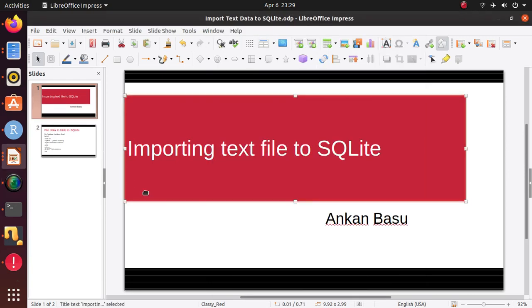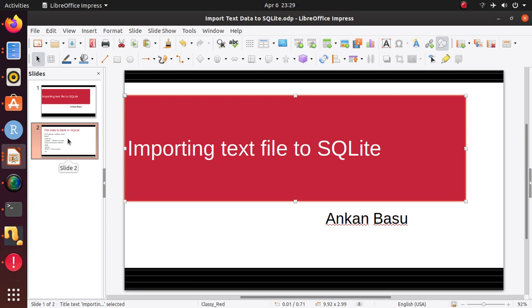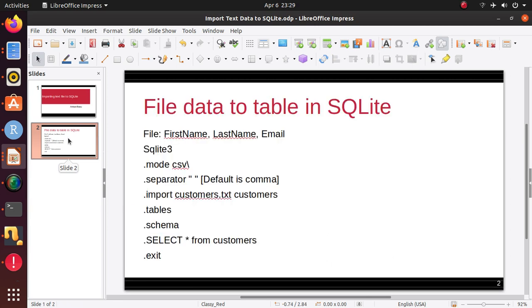Hello everyone, in this short video I wanted to show you how to import text file to a SQLite database. It's going to be a very short video, but this is what you need to do.